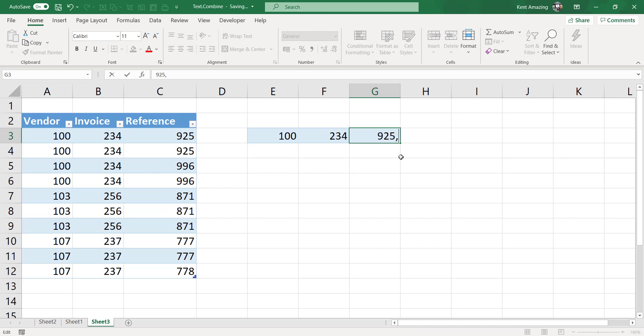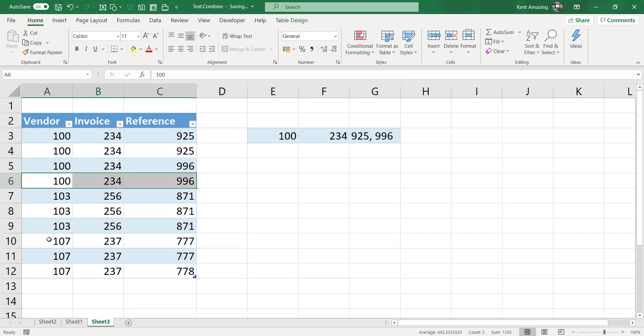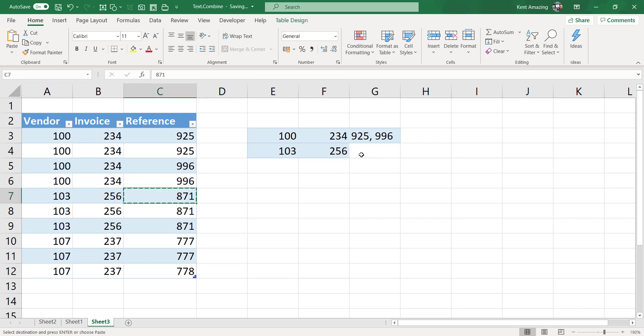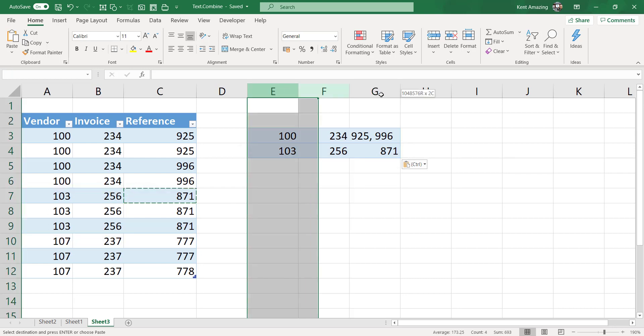So I want to do this repeatedly for every combination of vendor invoice. When the invoice and vendor have this, I put this one, it will be this, and here is 871. So it's just only one value for this combination.